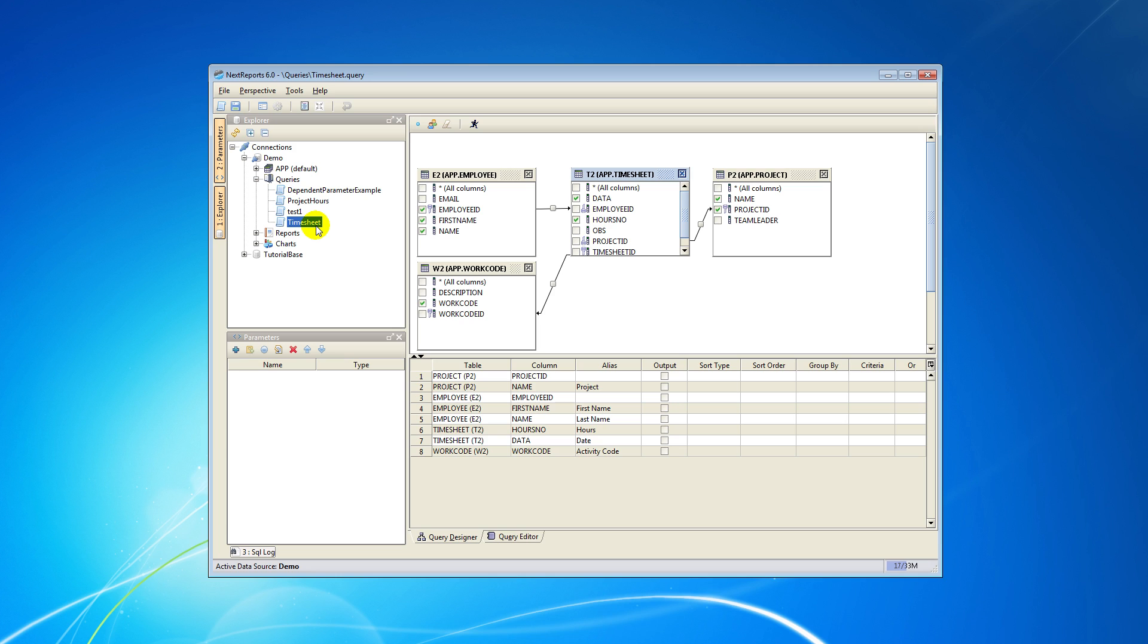For more details about creating and using queries in NextReports Designer please see our how to create a query tutorial.